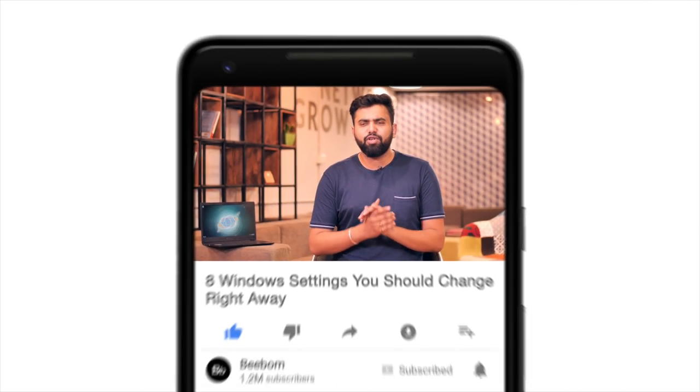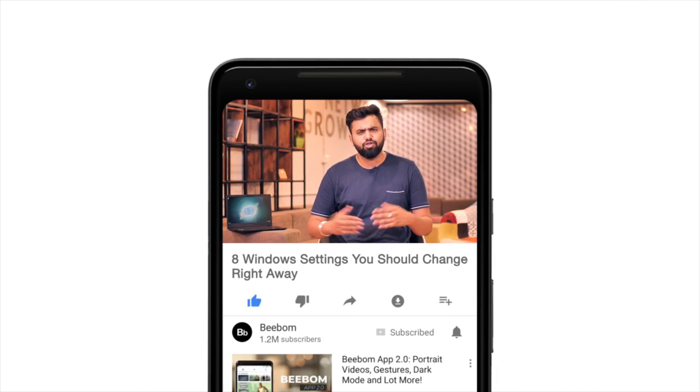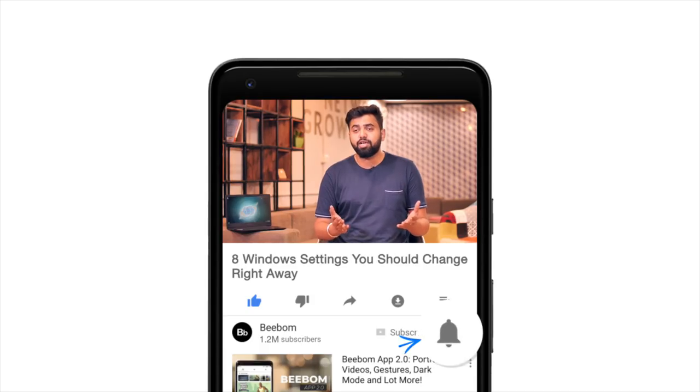Hey guys, this is Rupesh from bbom.com, and today I'm going to talk about Windows settings that you should change right away. Do note that some of these features and options might be limited to the Windows Insider Preview and they might not be available on your PC or laptop. Anyway, before we start rolling, for those of you who